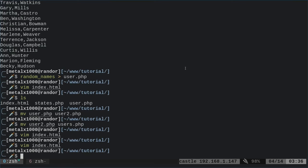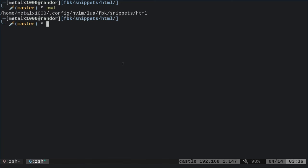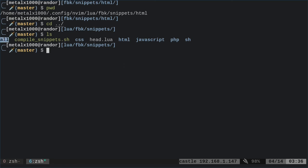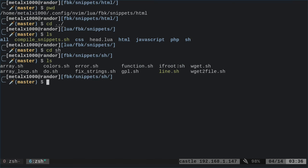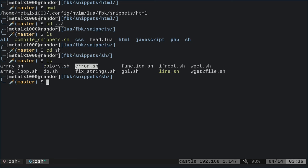We're only 10 minutes into the tutorial — let's look at our snippets and how they work. Under my home directory: .config/nvim/lua/fbk (films with Chris)/snippets, and then I'm in the HTML directory. If I go back out to the snippets directory, I can list: we have folders called 'all,' 'css,' 'html,' 'javascript,' 'php,' and 'sh' for shell. Basically, you create a directory named after the language you're working in, and then you create templates inside it.